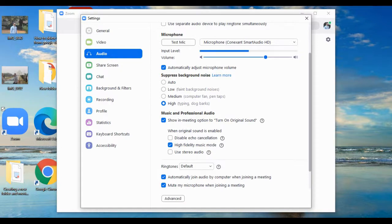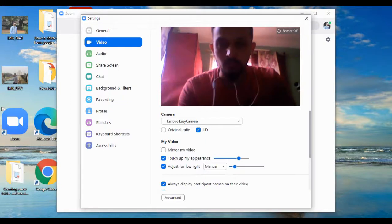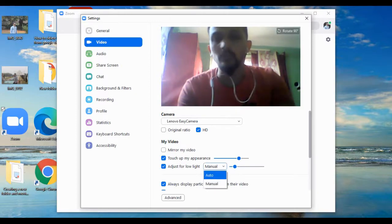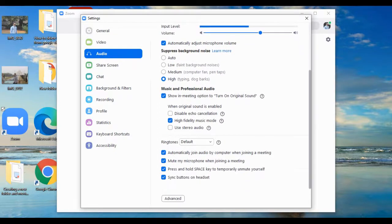So those are the three different tips that will really improve audio and video quality in Zoom. In summary: first, for audio, go to Suppress Background Noise and set it to High. Second, for video, enable Touch Up My Appearance, and enable Adjust for Low Light set to Manual so you can adjust accordingly. Third, for audio again, enable High Fidelity Music Mode for your music classes. These three pro tips will definitely improve your audio and video quality in your Zoom app.